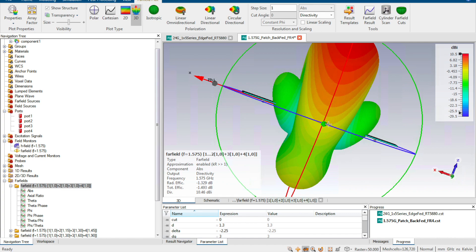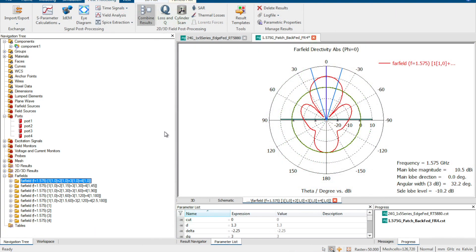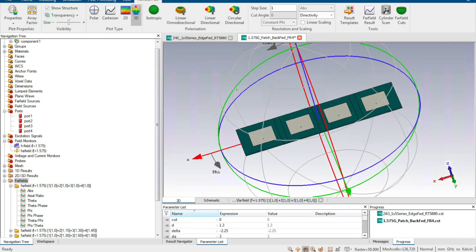The 3D radiation pattern looks beautiful — like two human ears put together back to back. After getting the performance of the antenna array, next we want to steer the beam.